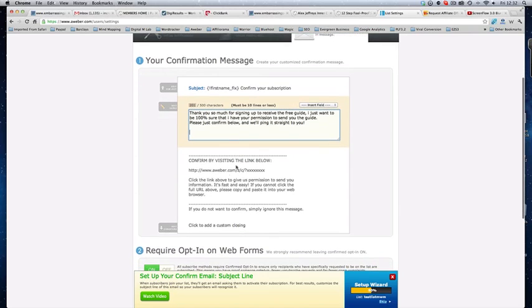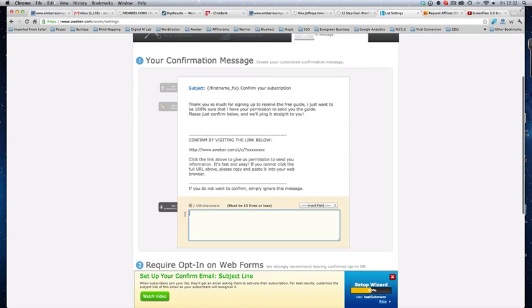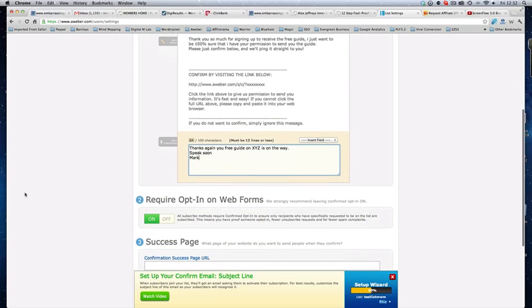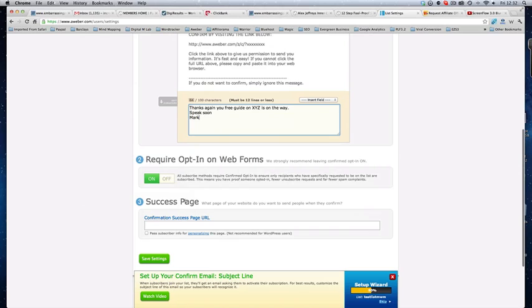This, you can't change, but you can change the ending. So, thanks again, your free report, your free guide on X, Y, Z is on the way. Speak soon. Mark. Done. Simple as that. Okay?